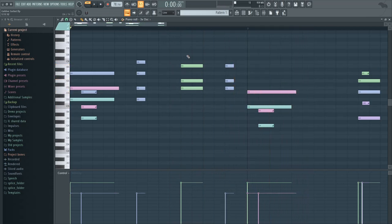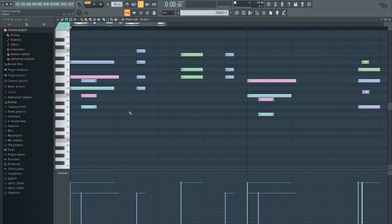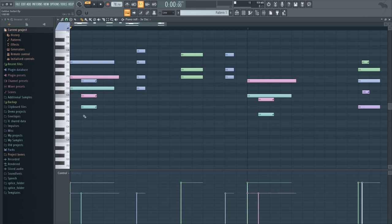And in order to make that, you basically want to find the chord that you want. Like in this case, it's just A minor - A, C, and E. And in order to make it happen,